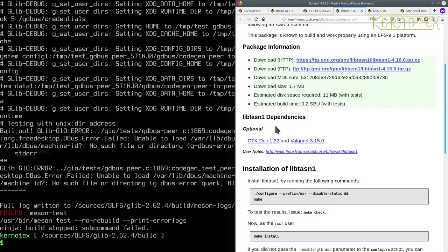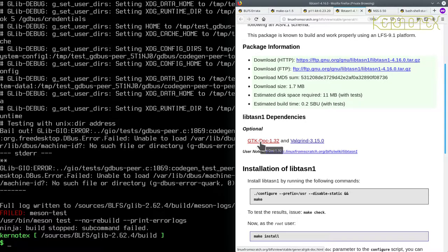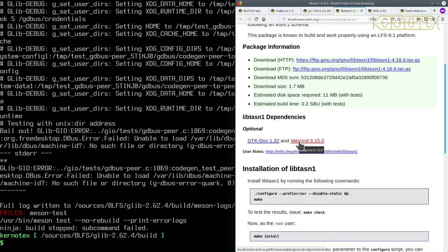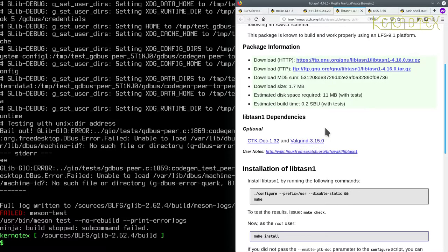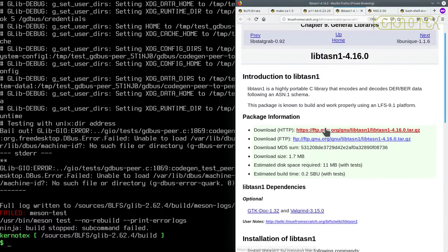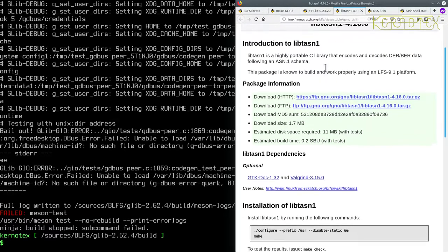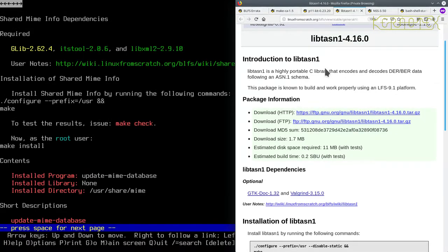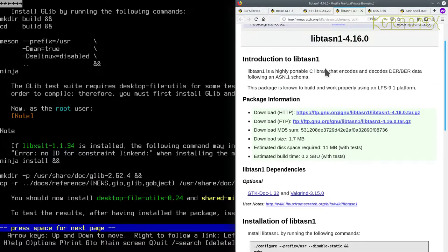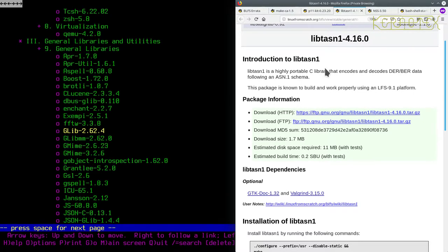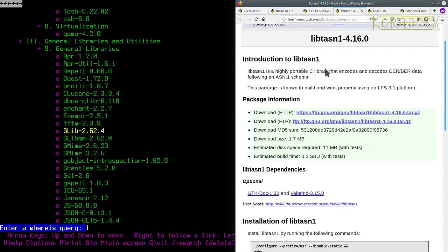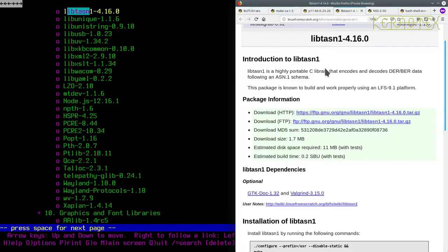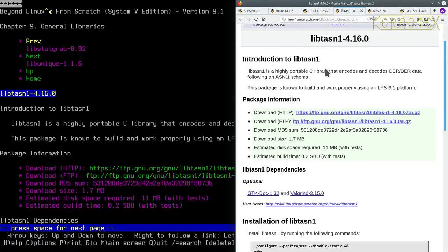So anyway, libtasn. We've now got GTK-Doc or some semblance of it installed, not installing Valgrind. So we can go ahead and install libtasn now. Let's find that one. There it is, libtasn1.4.16.0. Let's fetch the package.